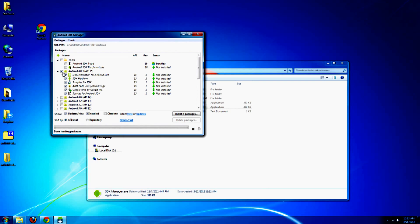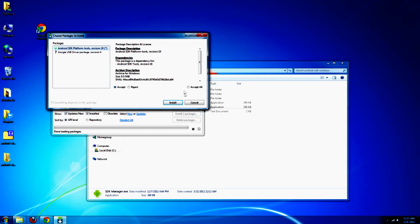If you just want to use the ADB, the only thing you're going to need to make sure that's clicked and checked is the platform tools. Make sure you have that checked and hit install.